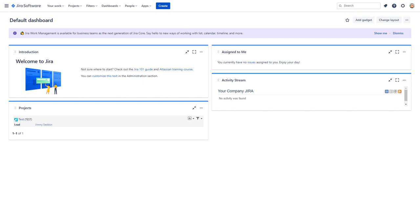Hello and welcome to a visual guide for removing an organization administrator from your Atlassian cloud instance. Please note that you must be an organization administrator yourself in order to complete these steps. Let's get started.